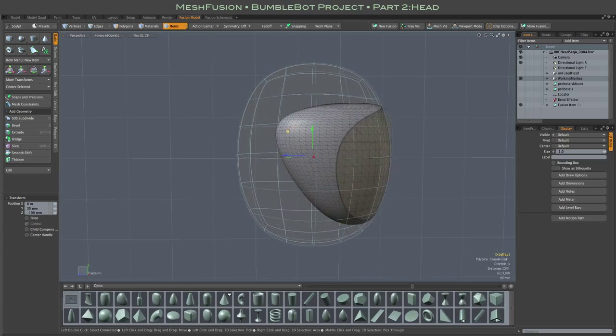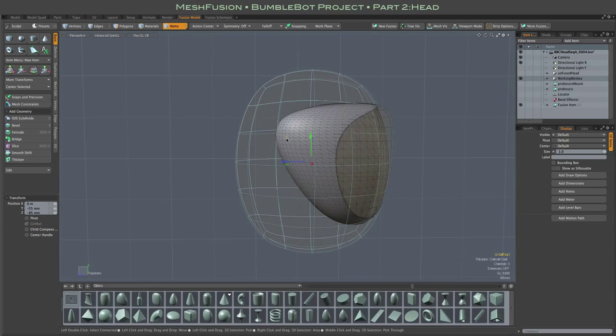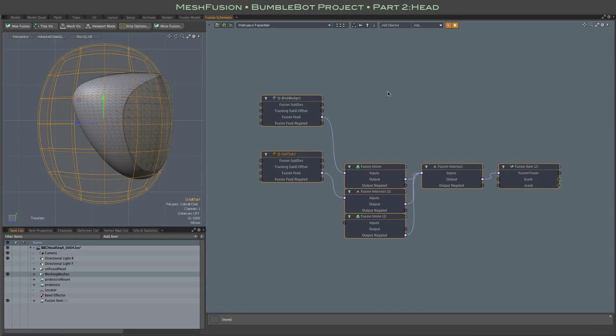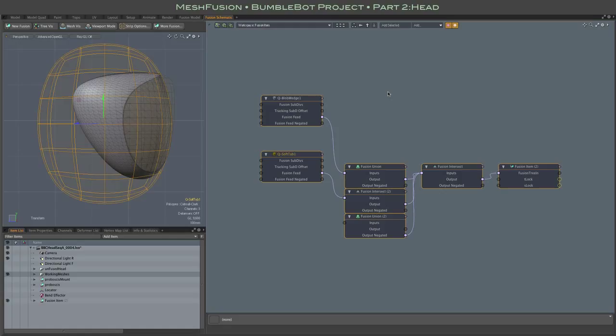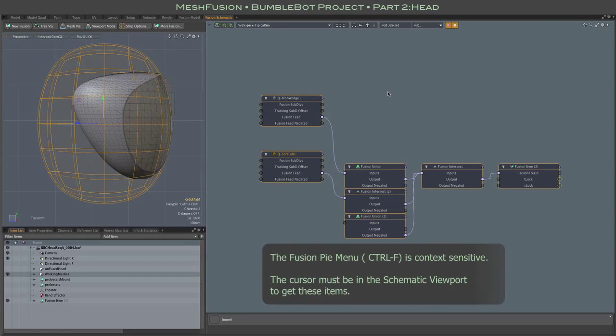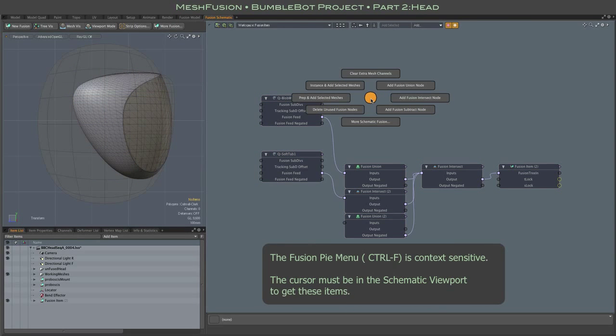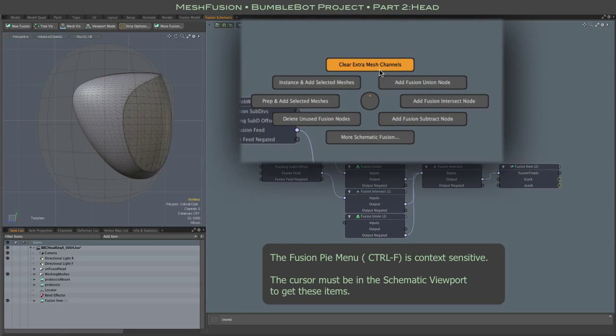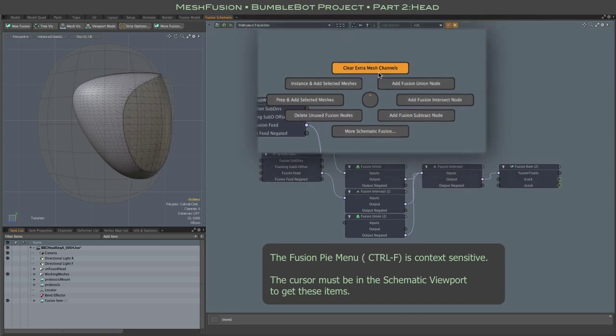Switching to the schematic fusion tab, we see the simple schematic. Some of this item's surfaces will be shared with other fusion items that form the head. So it's handy to work in the schematic fusion mode. By the way, it's easy to remove unused channels from the schematic using the clear extra mesh channels item in the Fusion Pi menu.